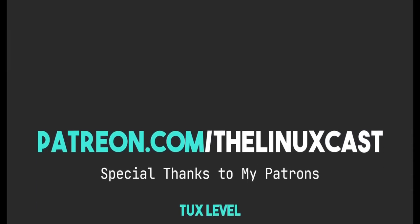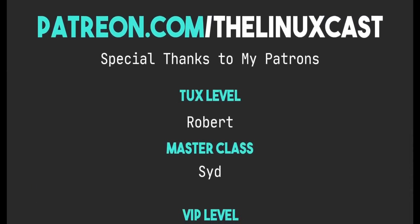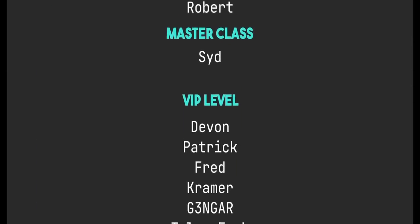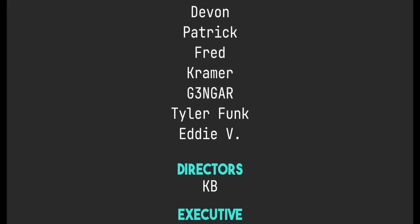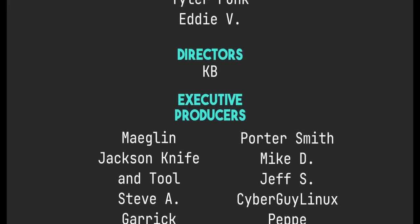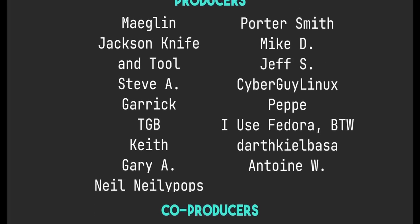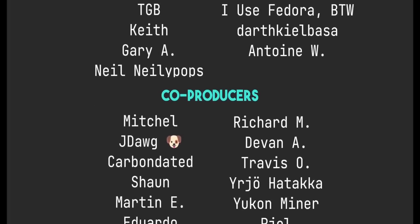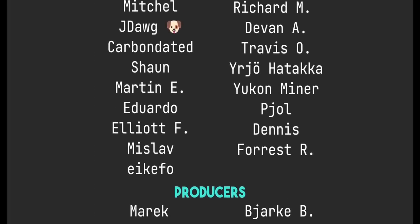So if you have thoughts on Ubuntu Unity becoming a flavor, or anything on Unity, leave those comments in the comment section below. You can follow me on Twitter at TheLinuxCast. You can follow me on Mastodon or Odyssey. Those links will be in the video description. You can support me on Patreon at patreon.com/LinuxCast, just like all these fine people. Thanks to everybody who does support me on Patreon and YouTube. You guys are all amazing people. Without you, the channel would just not be where it is right now. Not even close. Thank you so very much for your support. Thanks, everybody, for watching. I'll see you next time.